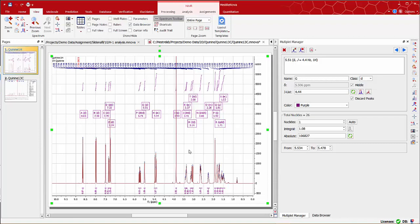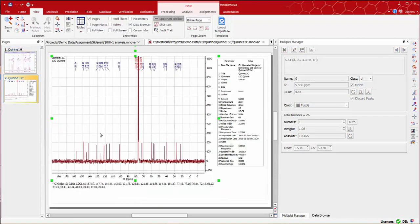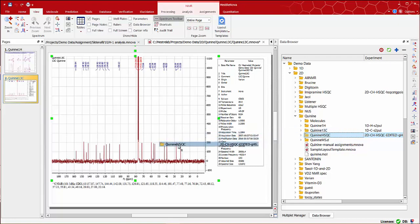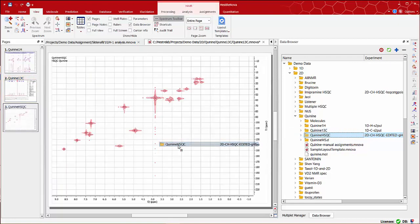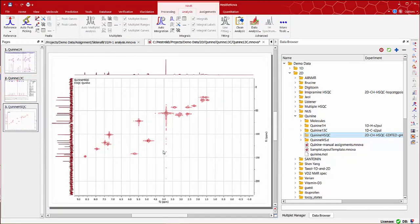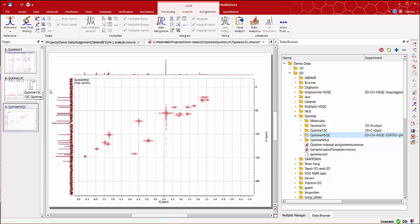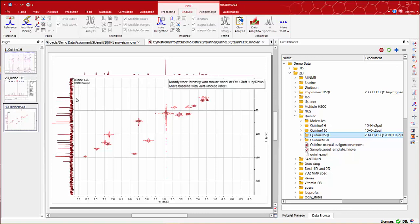I'm going to use the 1D traces proton and carbon already processed and shown in previous videos. As before, let's start by dragging the RHSQC dataset from the data browser panel and into MNOVA's spectral window. As you can see, it is automatically processed. The 1D traces are also automatically displayed in the corresponding dimension of the 2D spectrum.